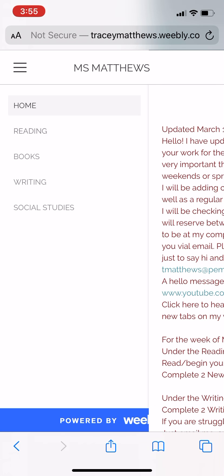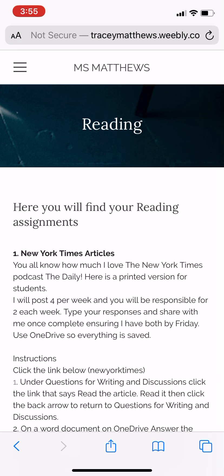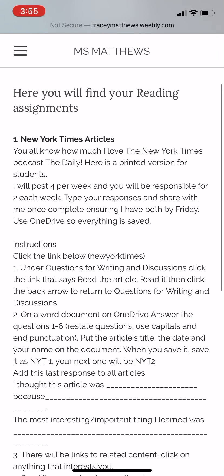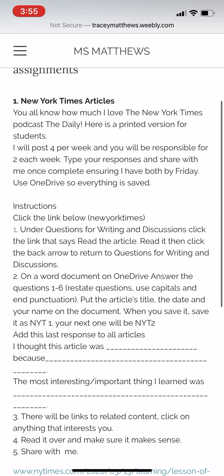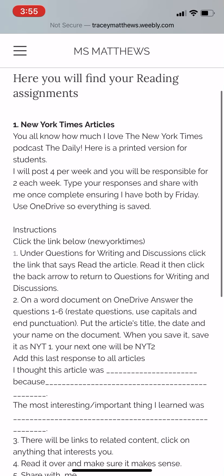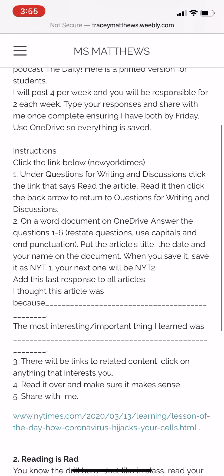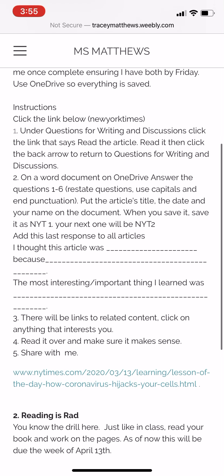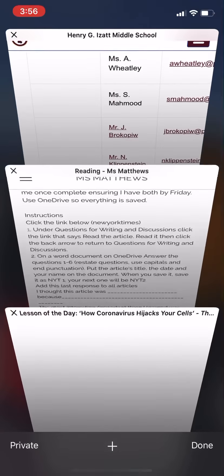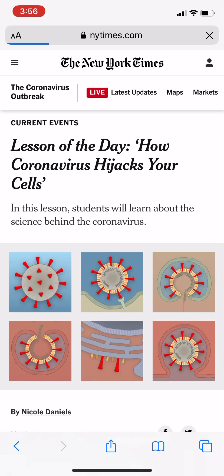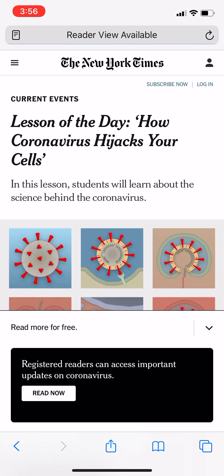Click on the Reading tab and it will take you here. The first assignment is the New York Times article. Here are the instructions: click on it and under 'Questions for Writing and Discussions,' click the link that says 'Read the Article.'